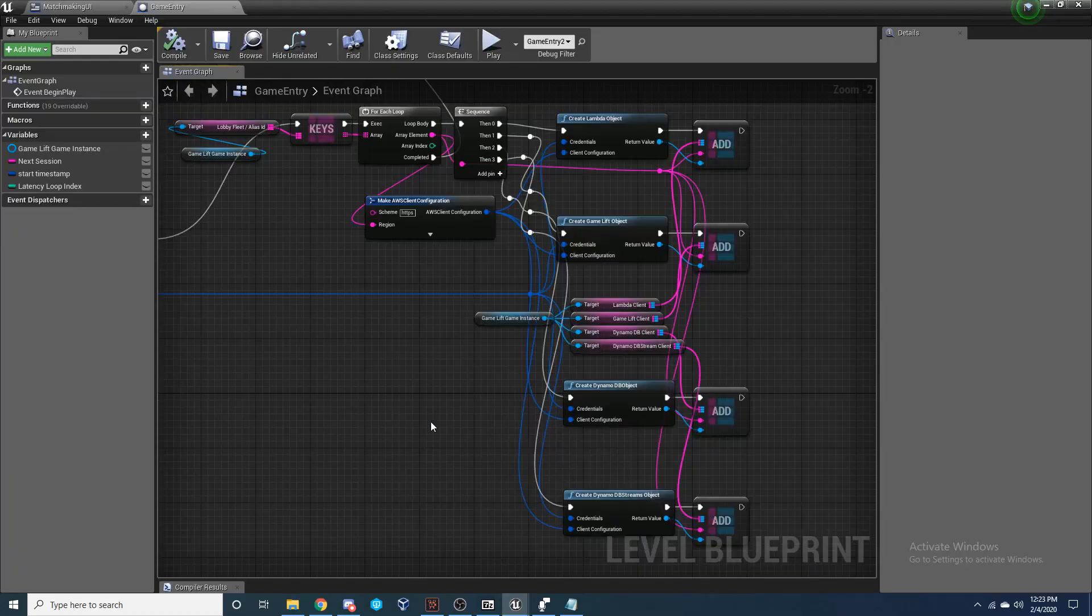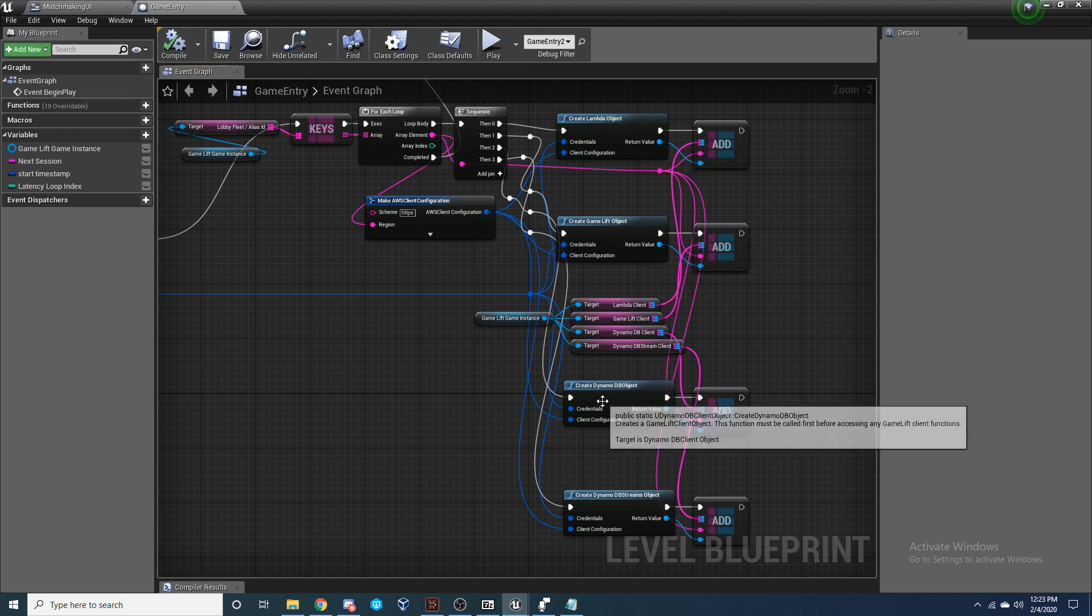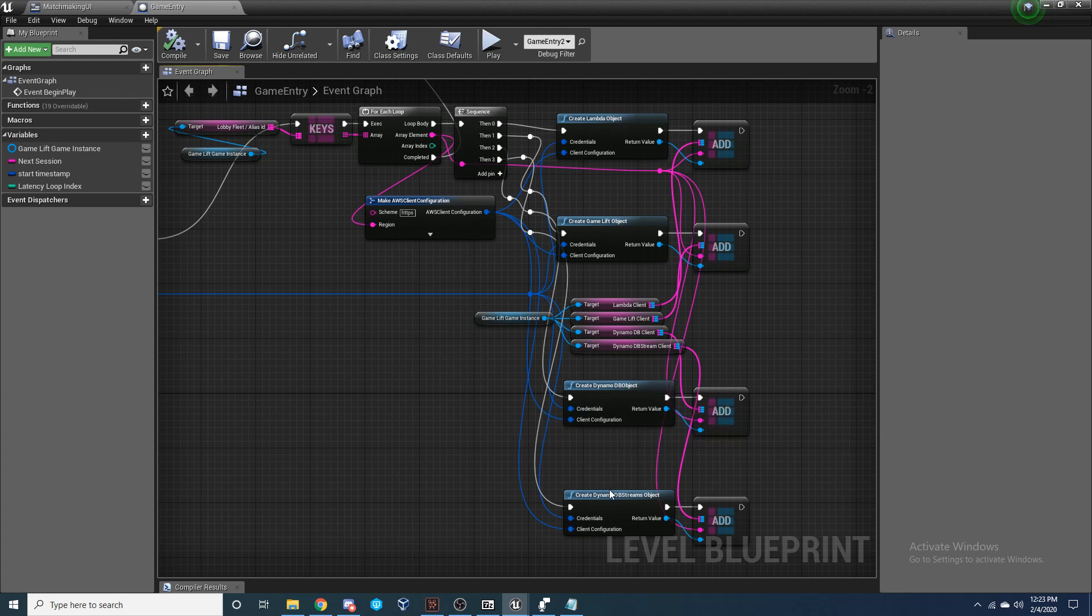Alright, so now the next step is we're going to need to head over to our Unreal project. After you've installed whatever plugin you got to your engine that you are using, whether it's DynamoDB or the entire Multiplayer with Blueprints, if you need a tutorial on how to go through that, in my first video when I set up GameLift, I show you how to install all the plugins into your engine so you can follow that. We need to create our DynamoDB objects and our DynamoDB streams objects before we're able to access any of our DynamoDB client functions.